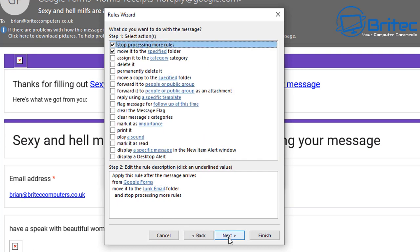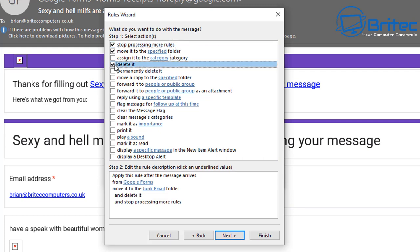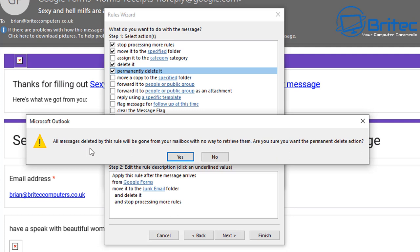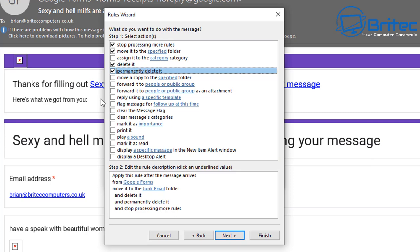You can also set it to stop processing more rules and move it to a specific folder you've set up yourself. You can also delete it or permanently delete it - it depends on your preference. If you choose Delete, you can empty the trash occasionally to check nothing important is there. If you permanently delete, there's no way of getting it back, so vet it before enabling that.